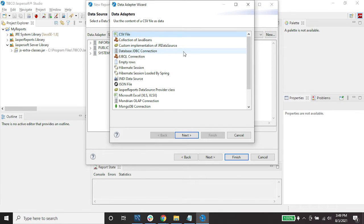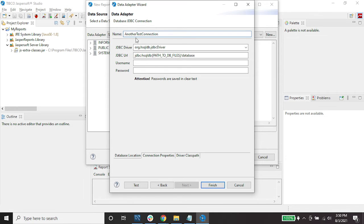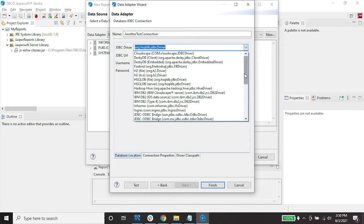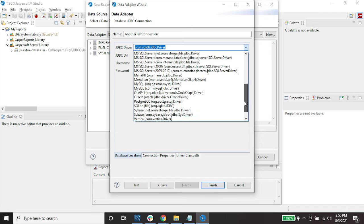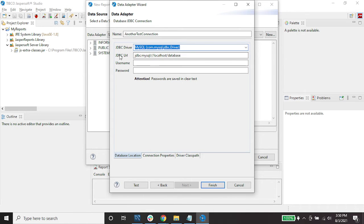Click New, then select 'Database JDBC Connection', and click Next. Enter a name for the new connection. For the JDBC driver, since we are using MySQL, select 'com.mysql.jdbc.Driver'. Then for the JDBC URL, we need to set the database.